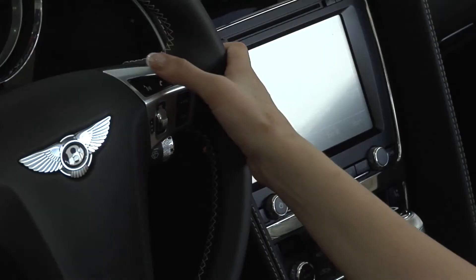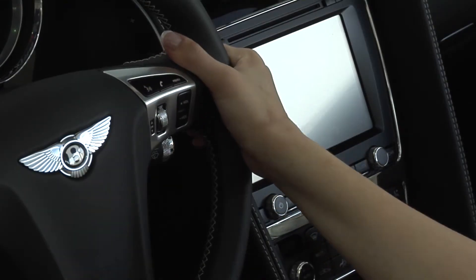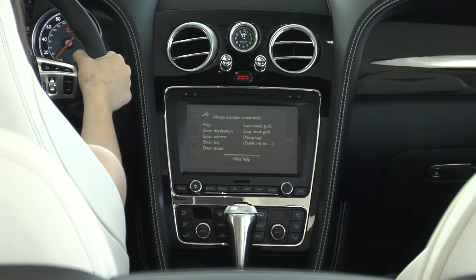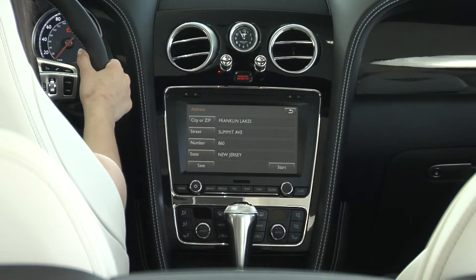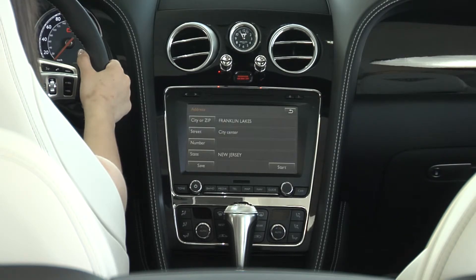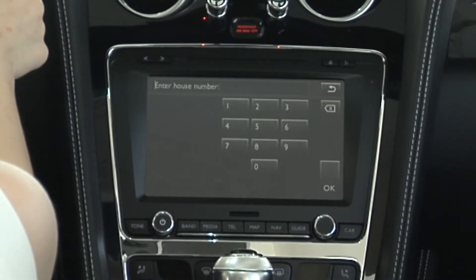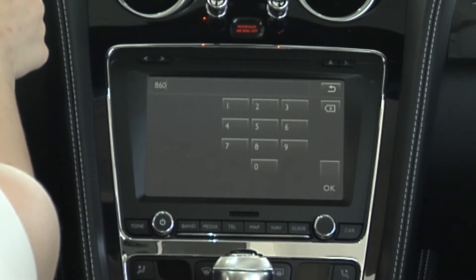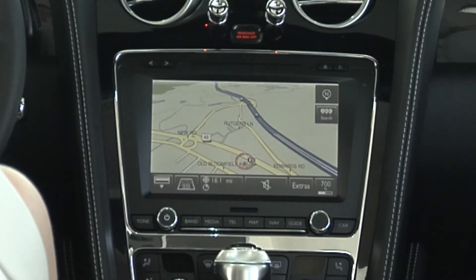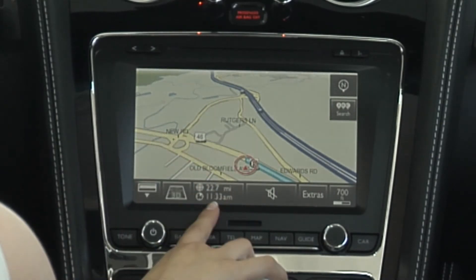Your navigation is also voice activated. Click on the voice activation button and after the beep you say 'navigation.' It will prompt: 'Enter city please.' Name the city: 'Franklin Lakes.' It confirms: 'Do you mean Franklin Lakes?' You say 'yes.' It asks for the street name: 'Summit Avenue.' Then it asks for the house number in single digits: '8, 6, 0.' It confirms '860' and asks: 'Do you want to start route guidance?' You say 'yes' and the route is being calculated.